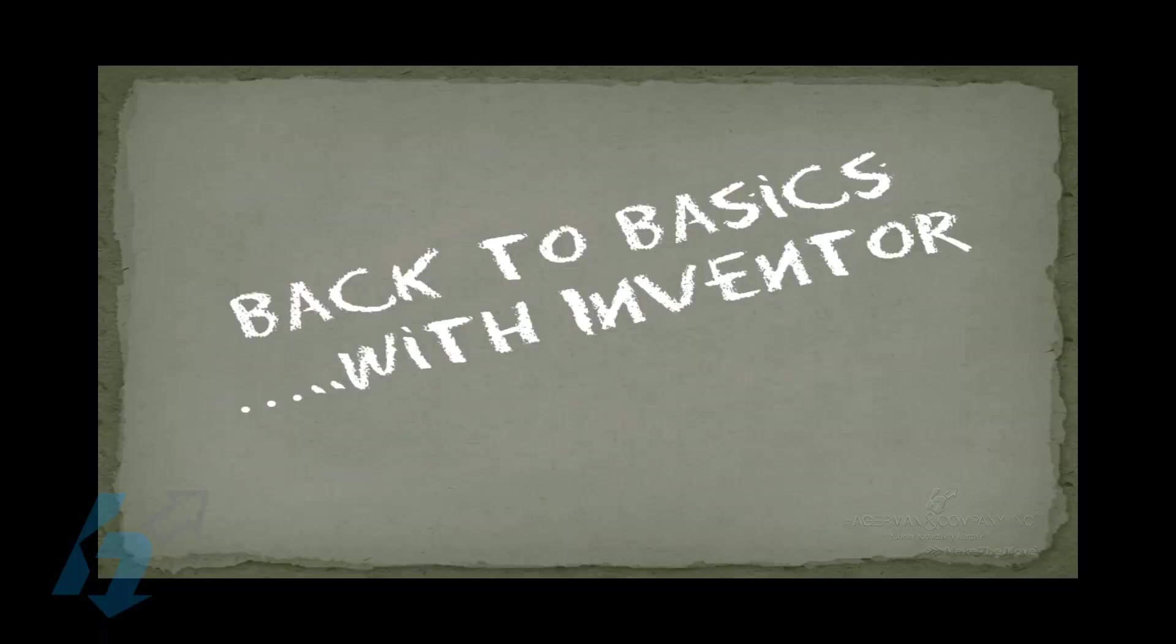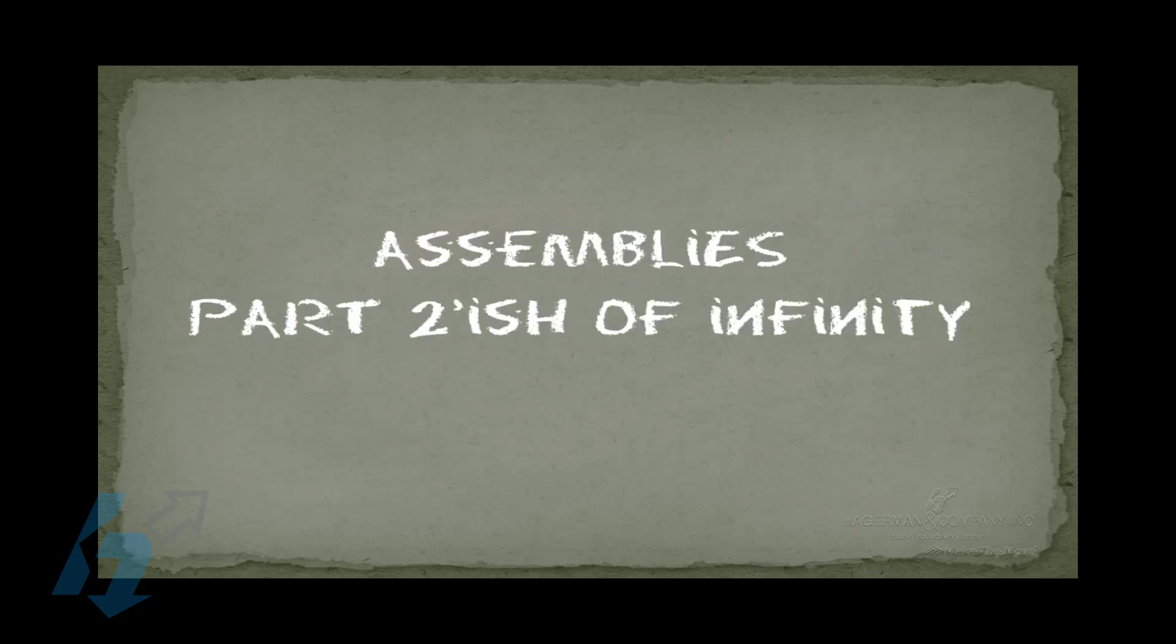Welcome to our multi-part series for Inventor back to basics. Today we're going to be continuing on looking at some of the best practices and basic functionality within the assembly environment.